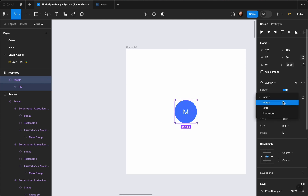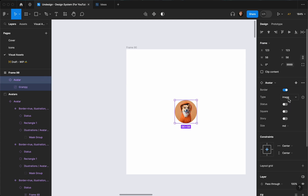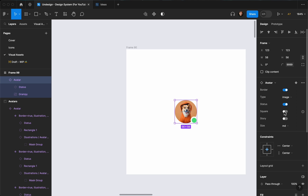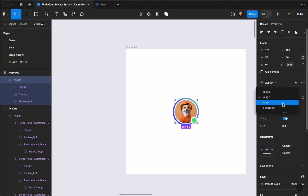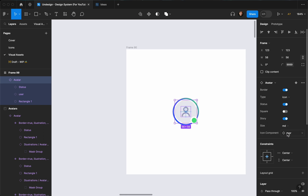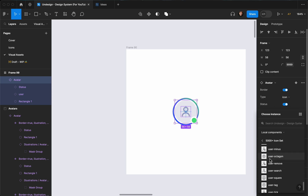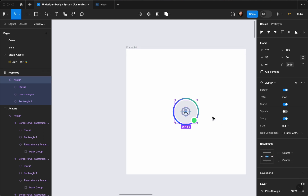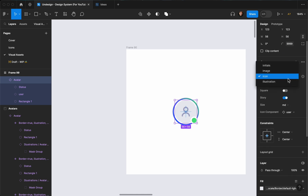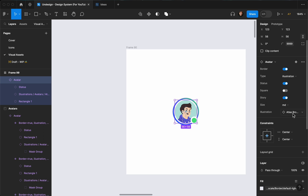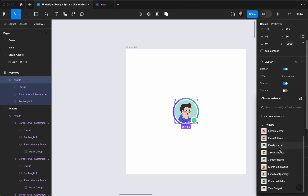Adding a border makes the avatar stand out — for example if you want to add an image underneath as a cover. Let's change the type to image, add a status, make sure it's square. Add story and remove square to make it the circle. Let's change the type to icon — you can change the icon from here to anything, like user, octagon, and edit it easily.